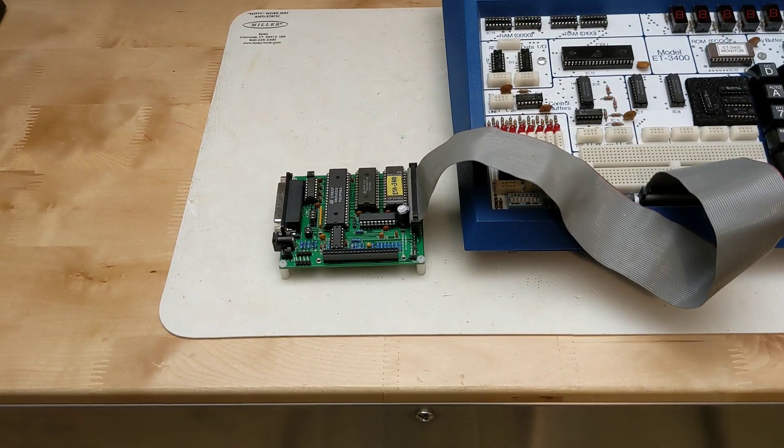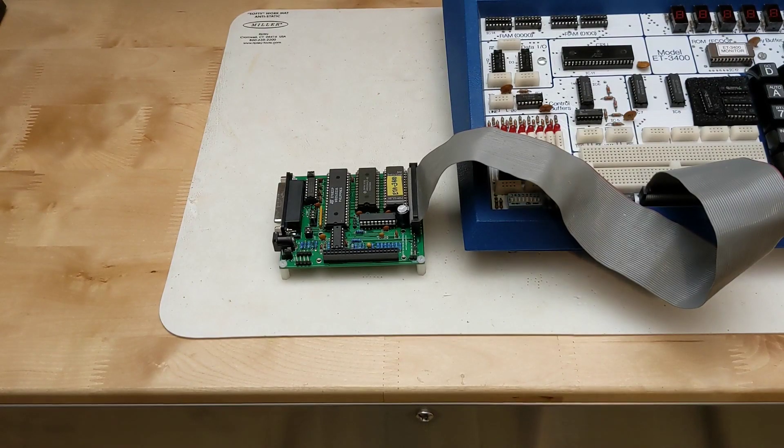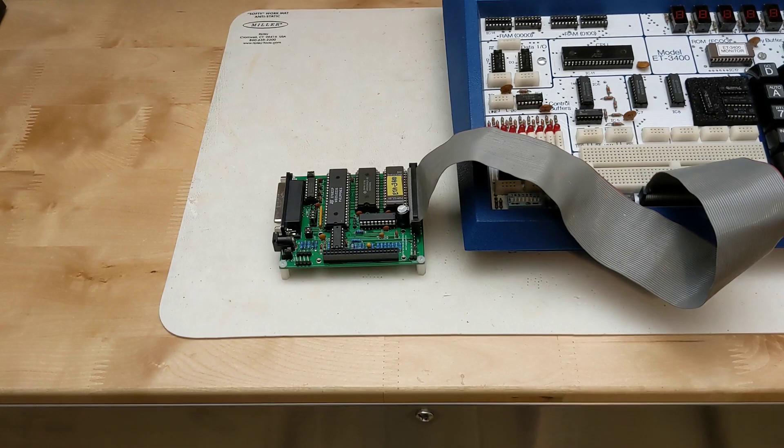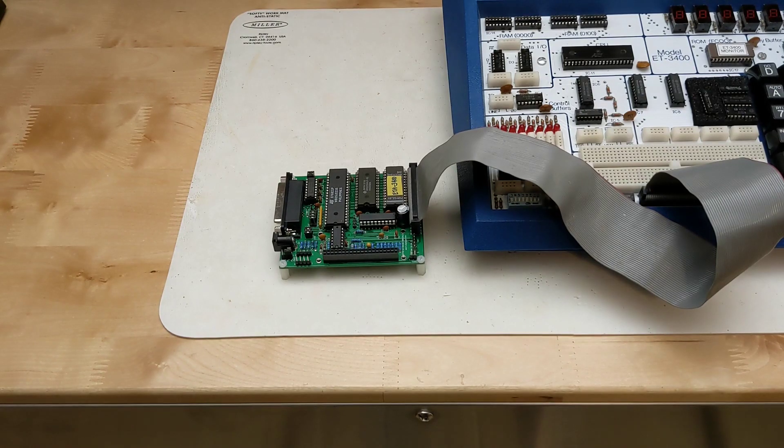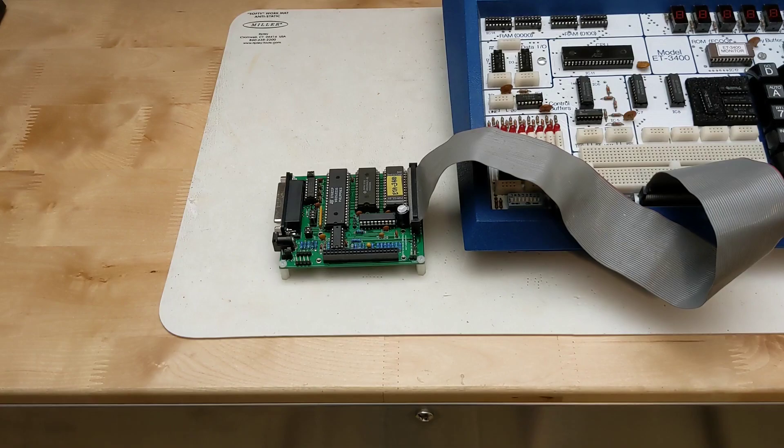I purchased one of his PCBs, the second last one he had. Then I obtained all the parts needed, some of which I had on hand and some I had to order.